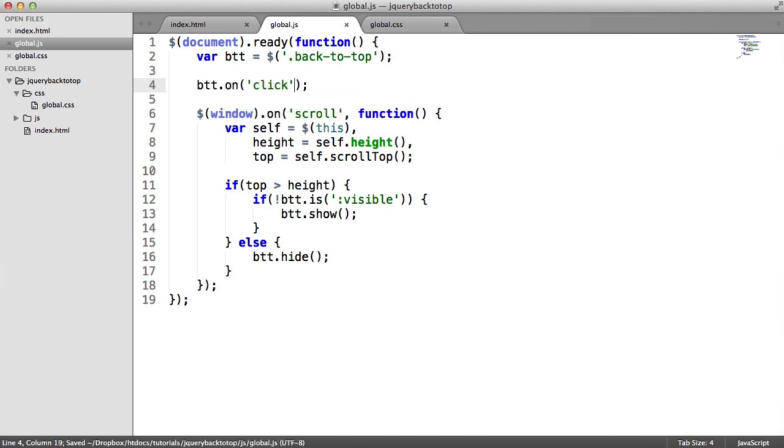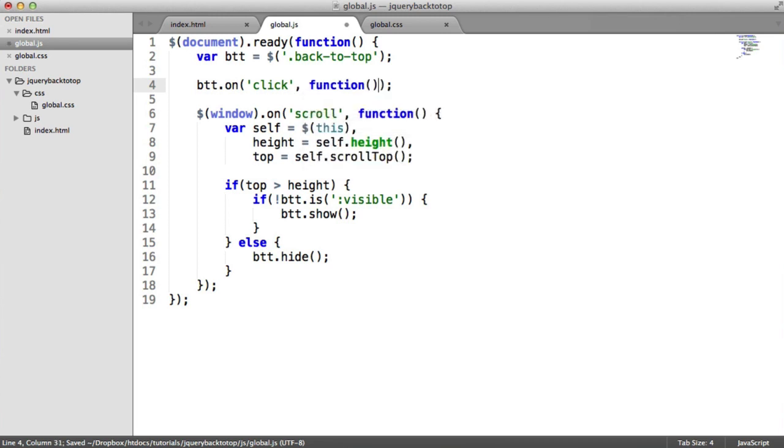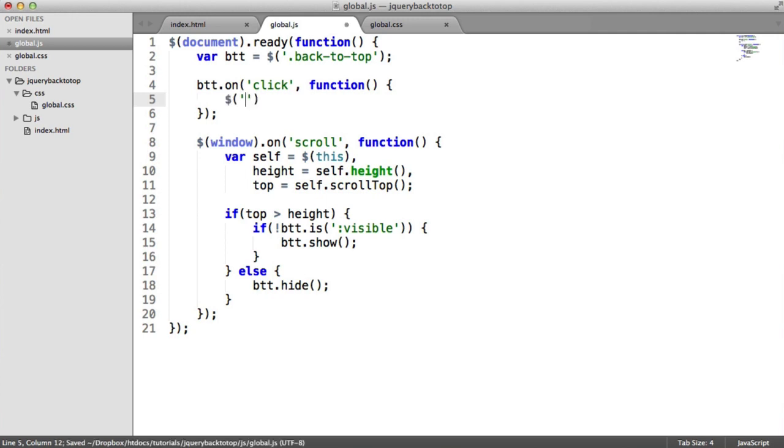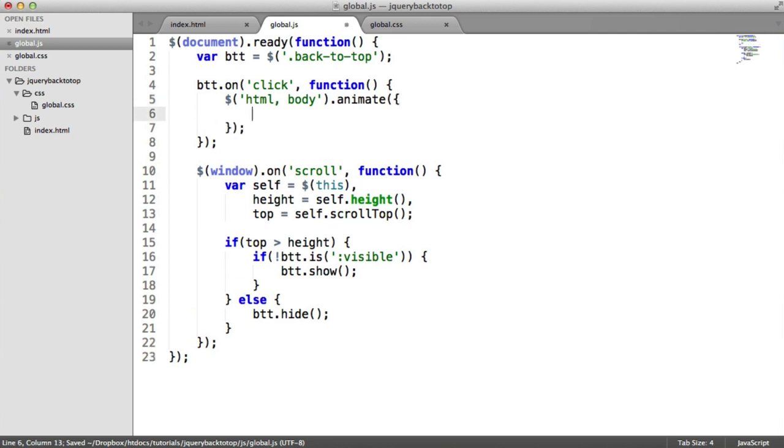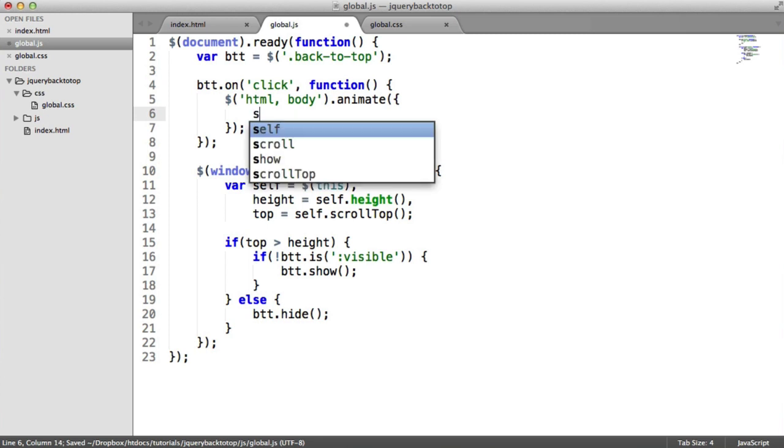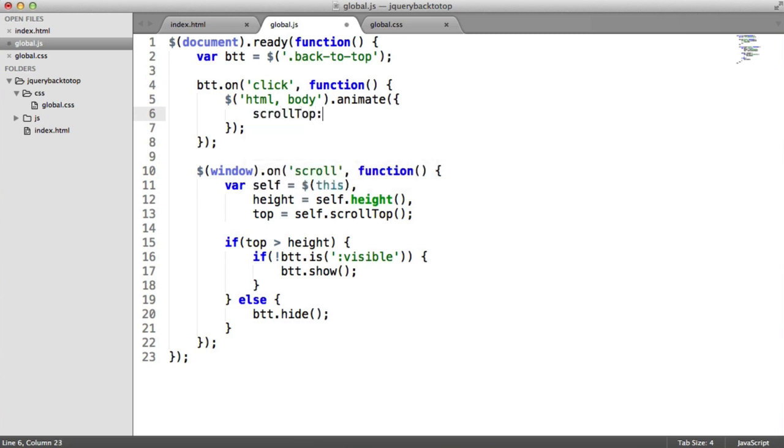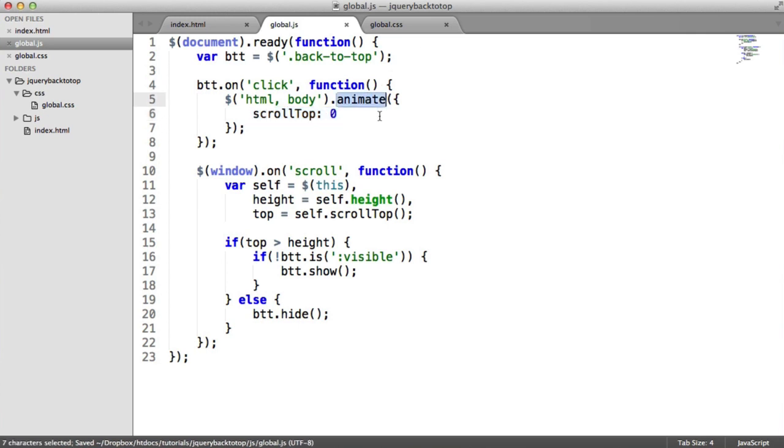So we need to attach an event handler to the button itself. So we're going to say BTT.on, much like we did with the scrolling on the window. But this time, it's on a click. So on a click, what do we want to do? We want to scroll to the top, but we need to use the animate method and then pass the scroll to top property through to this object. And that probably sounds a little bit more complicated than it is. We need to target the HTML and the body here. And we're going to apply the animate method to this so we can pass in an object with our animation properties. In this case, I want the scroll top position to be at zero. That just means take me to the top of the page and animate this at the same time.